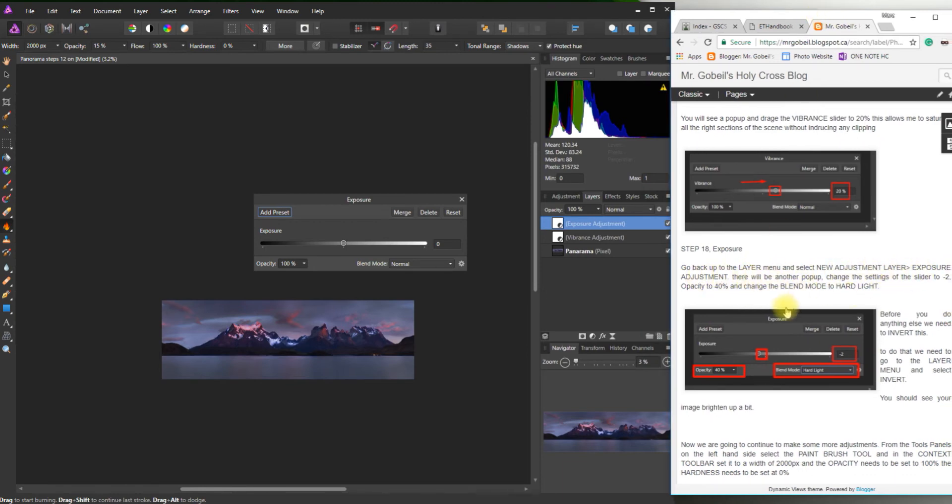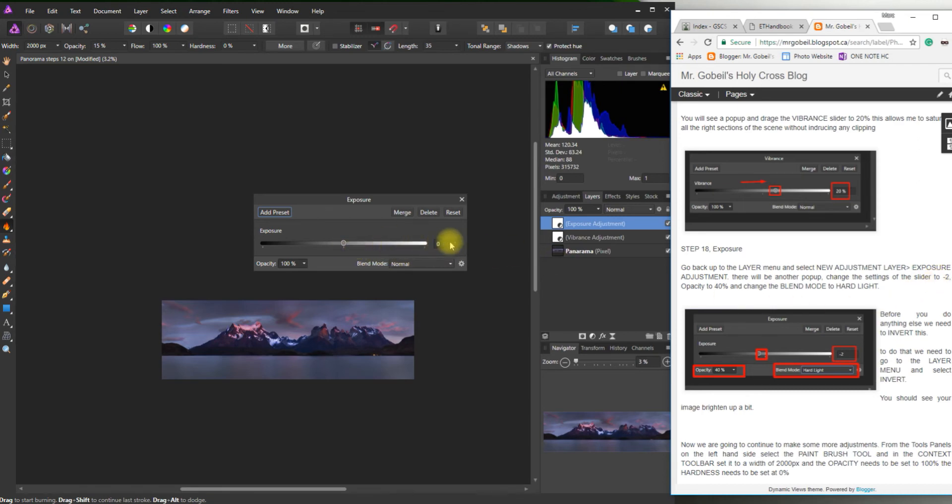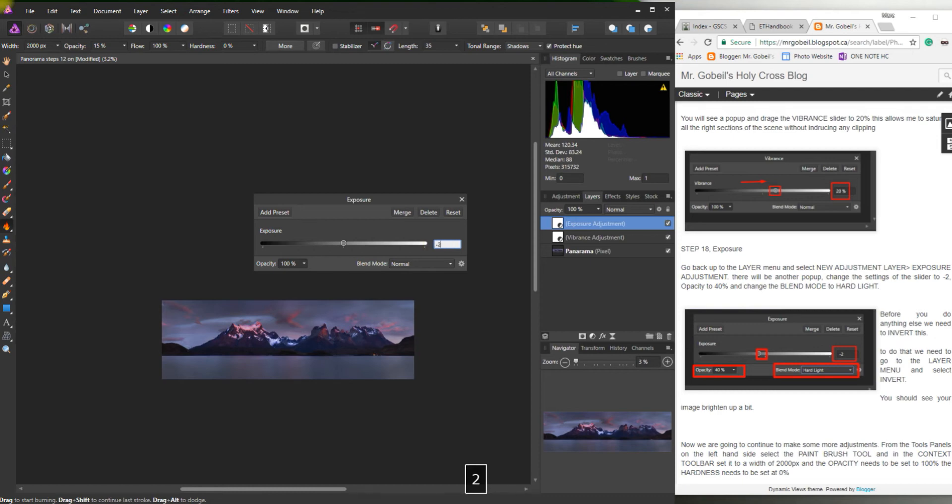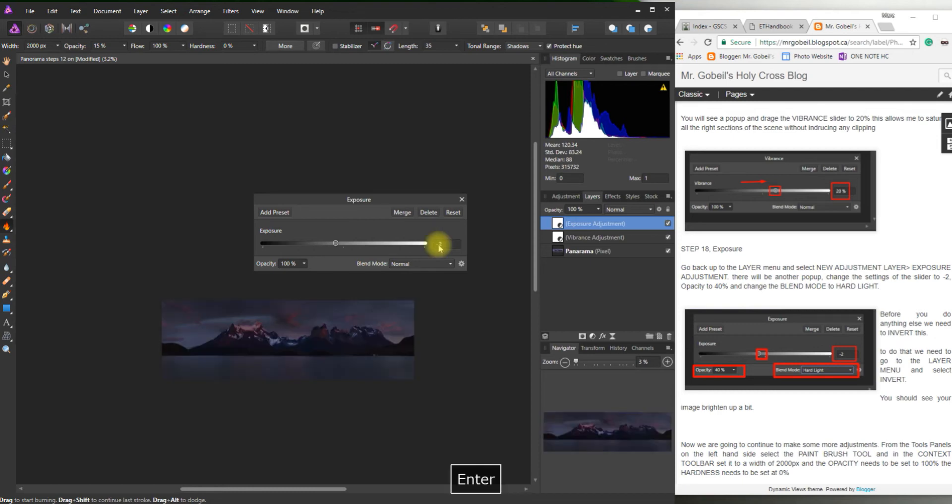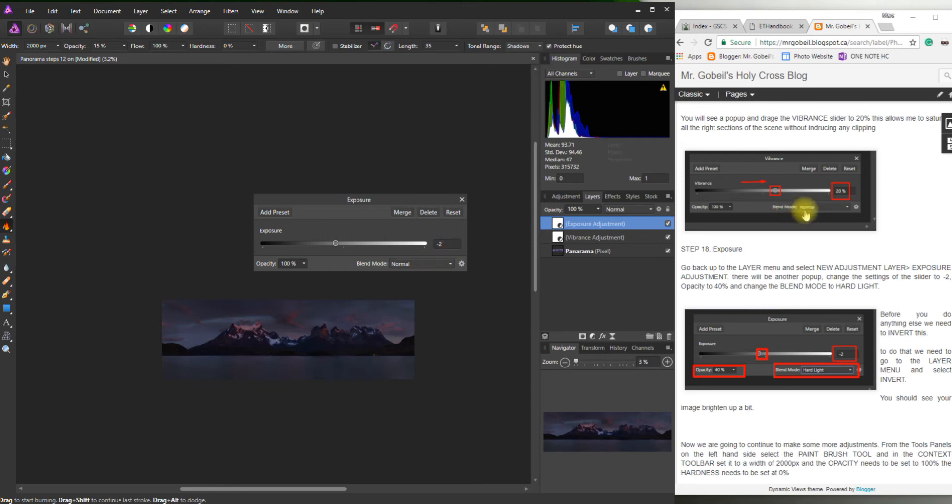Really important to make sure you don't miss any of the steps here. So another pop-up. Change the setting of the slider to minus 2. Okay. We can just type in minus 2. Enter. You can see that changes it quite dramatically.